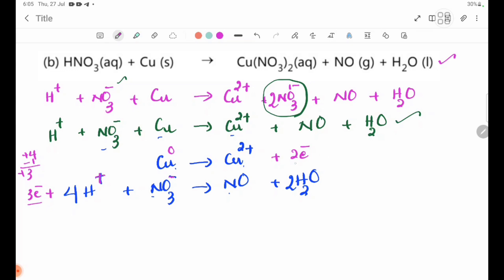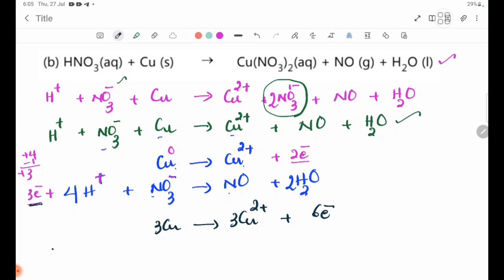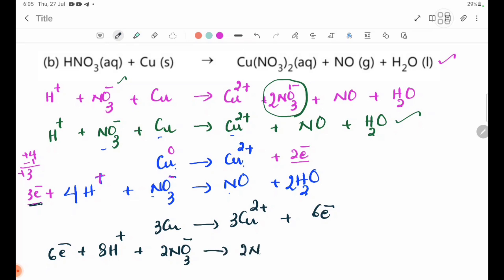We subtract and balance electrons. This involves three electrons for the reduction half-equation. Three Cu gives three Cu²⁺ plus six electrons. Then six electrons plus 8H⁺ plus 2NO3⁻ gives 2NO plus 4H2O.